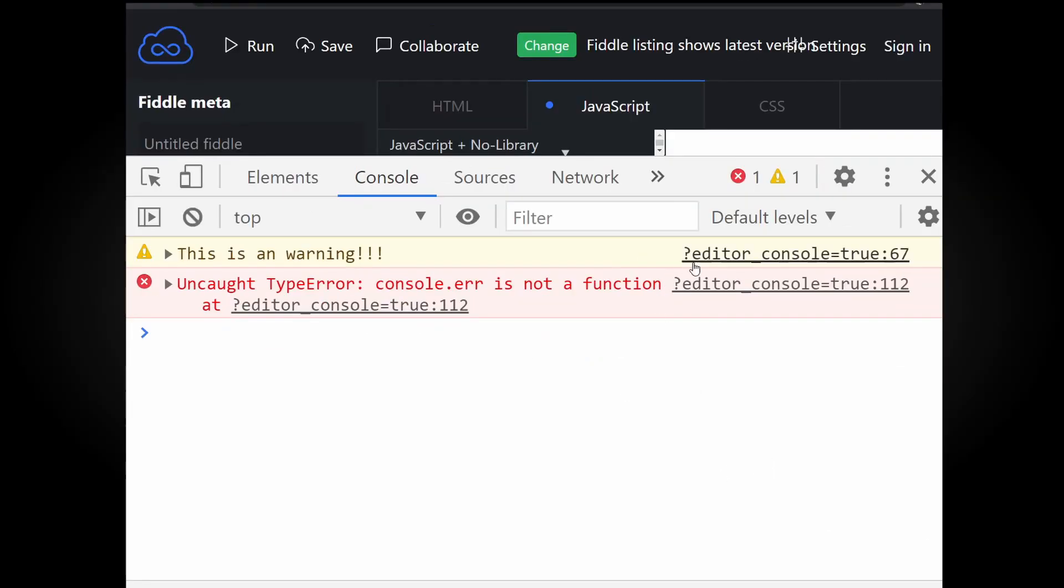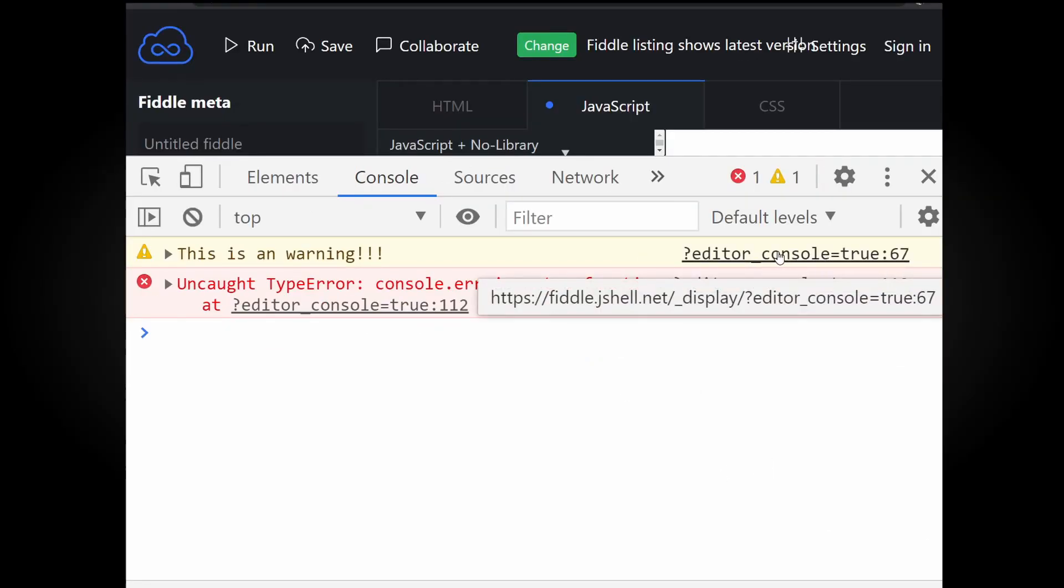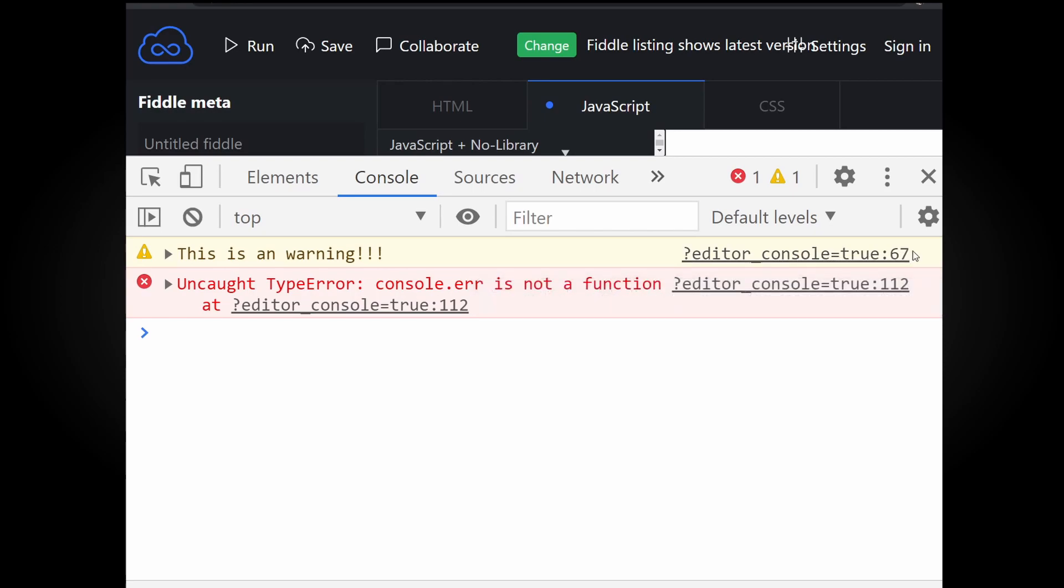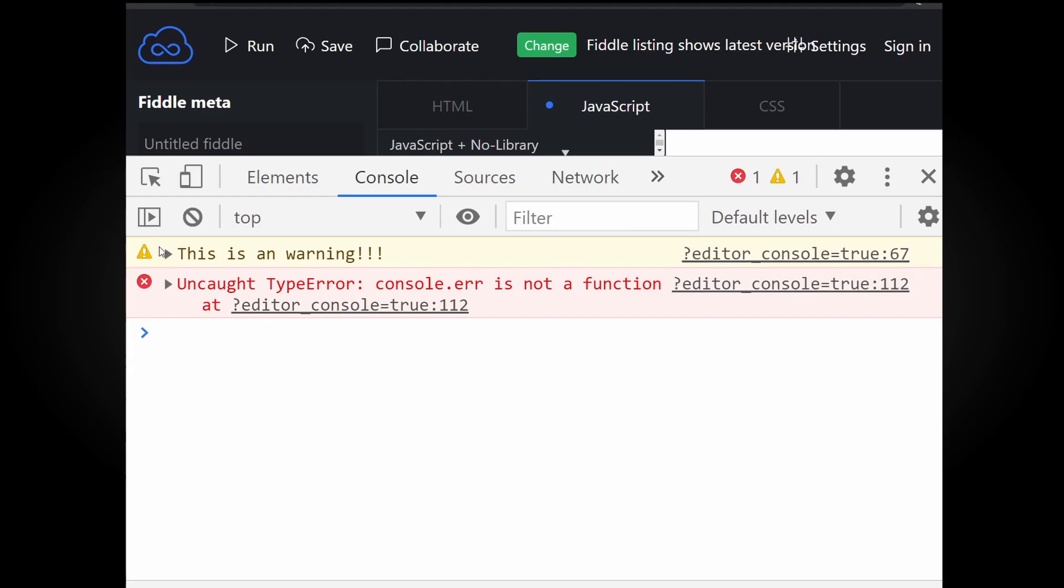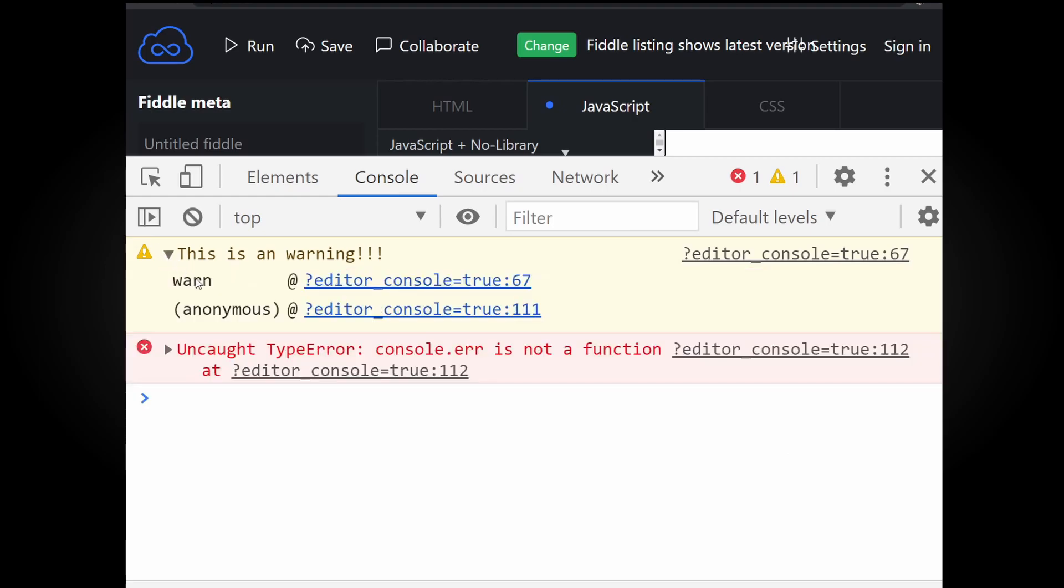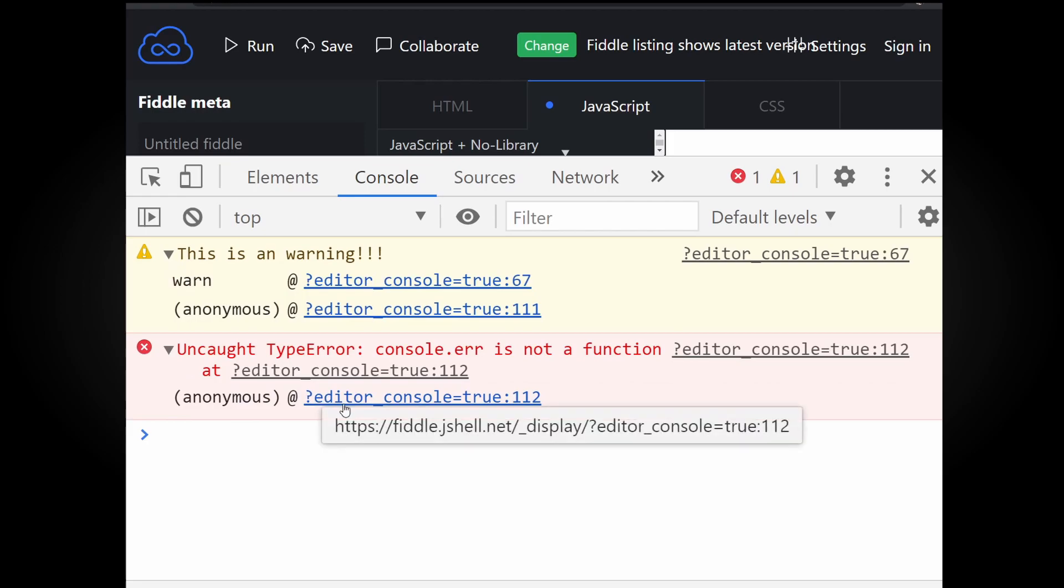Not only that, warning and error logs show the file and line number of code and they can be expanded to see the stack trace. Stack trace is often a faster way of debugging instead of moving line by line with breakpoints.